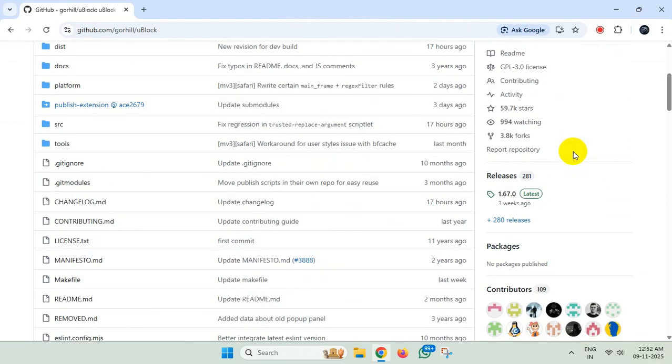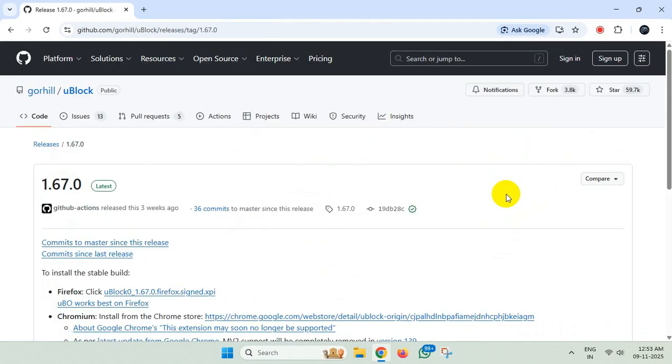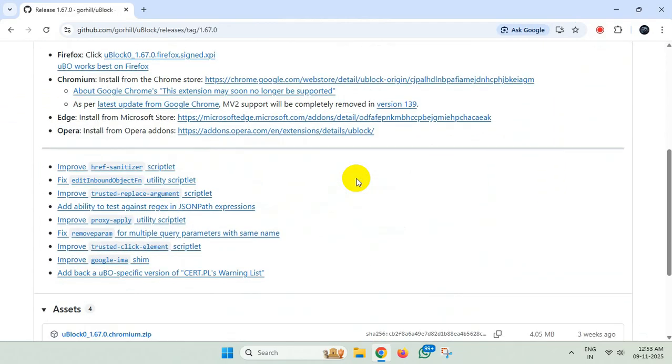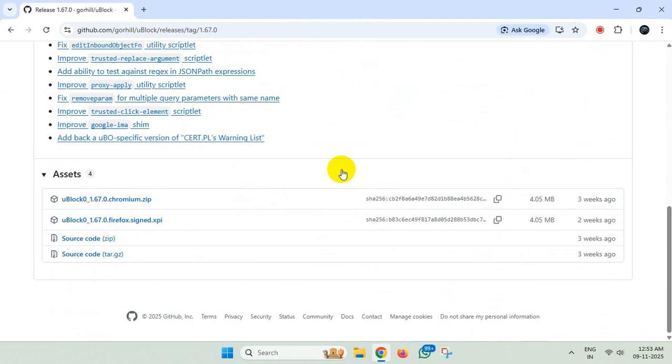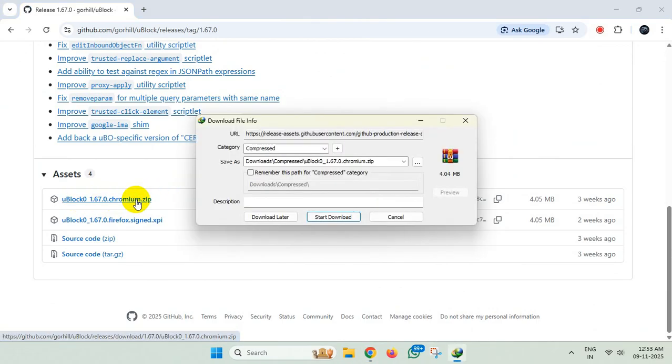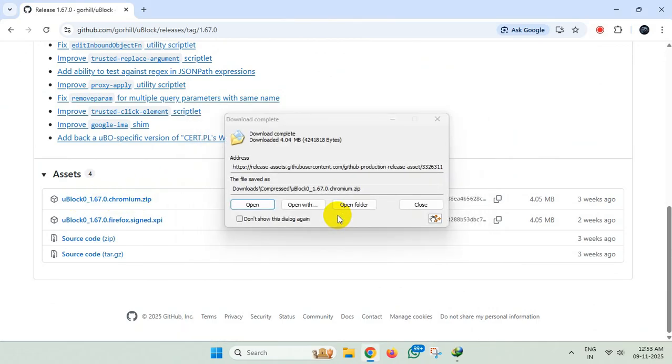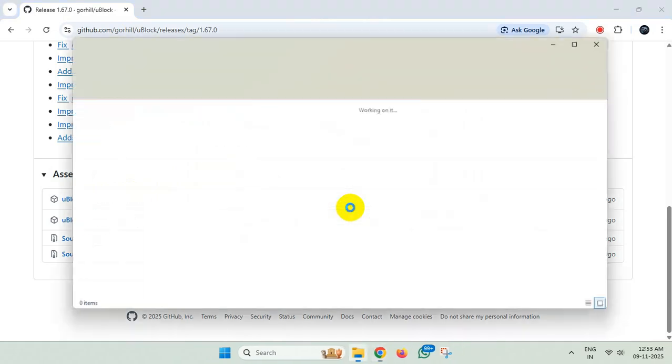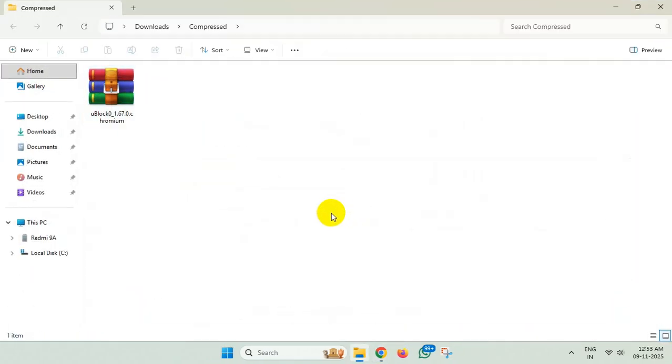From here, under releases, click on latest. Then scroll down and download the first file from here. Now extract the contents of the file.